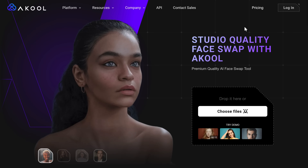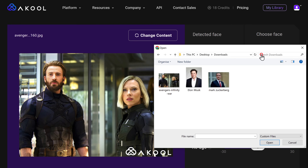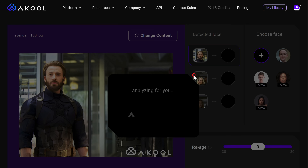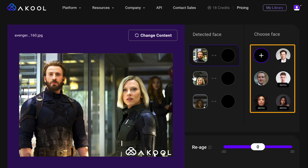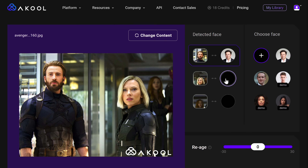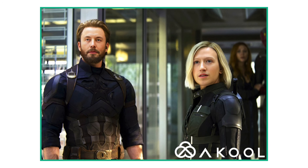In fact, you can swap multiple faces in a single image. Let's say you have an image of Marvel superheroes and you want to see how Elon Musk would look playing Captain America and Mark Zuckerberg playing Black Widow. Just import the original image first, then click the plus icon to import the images of Elon and Mark. Once all the faces are detected, click on them one by one to swap. Enable Face Enhance and click here to swap. Pretty easy, right?